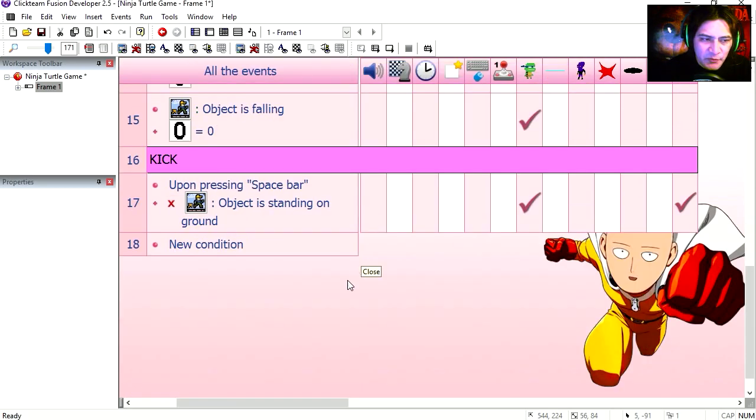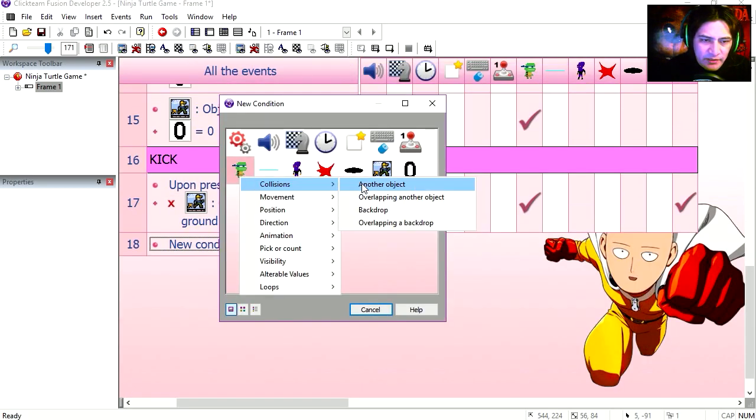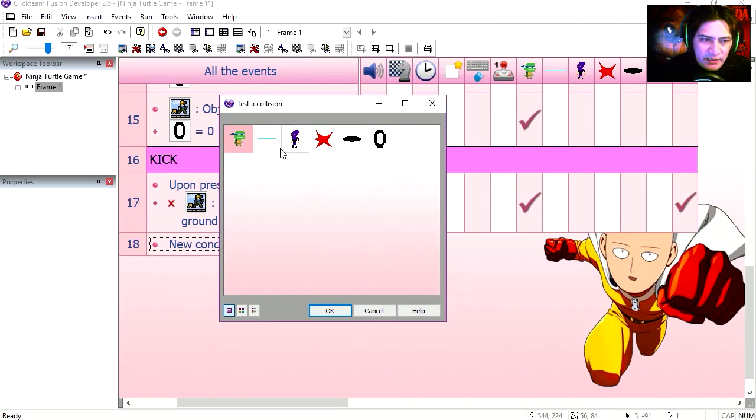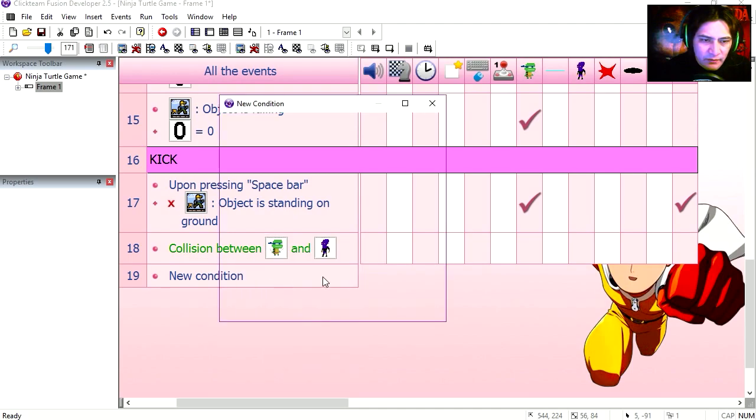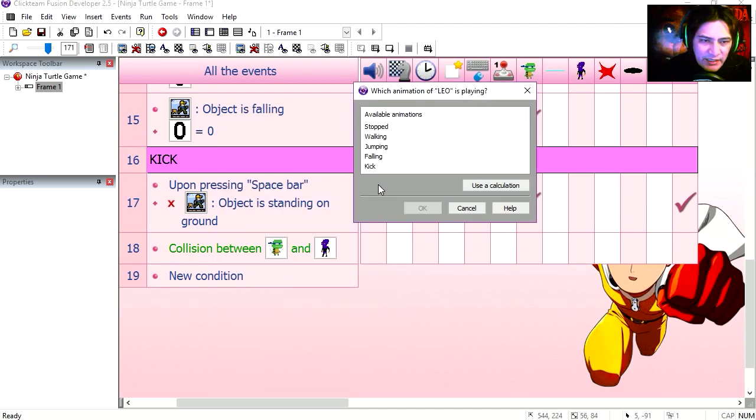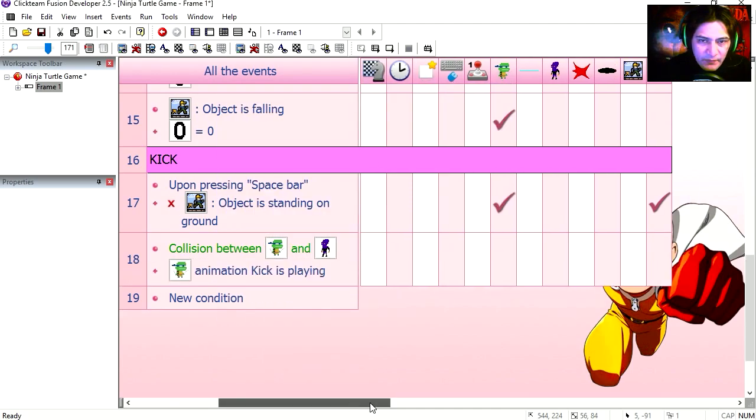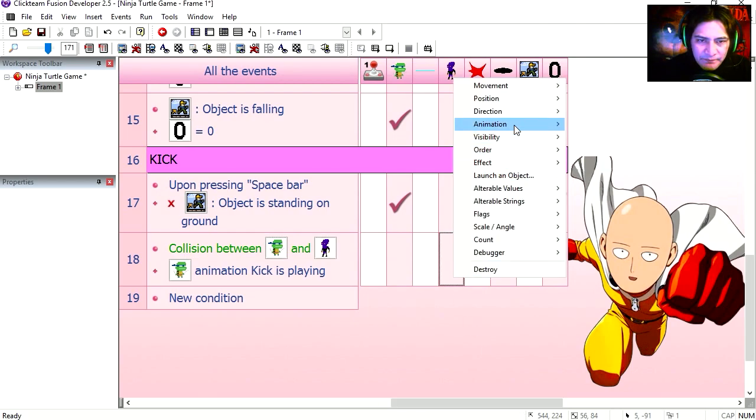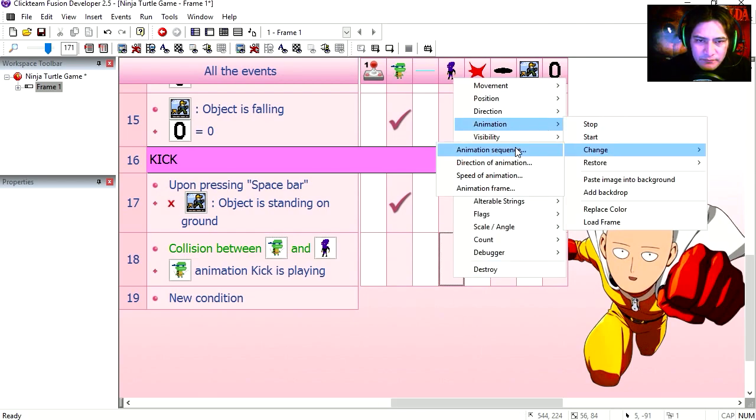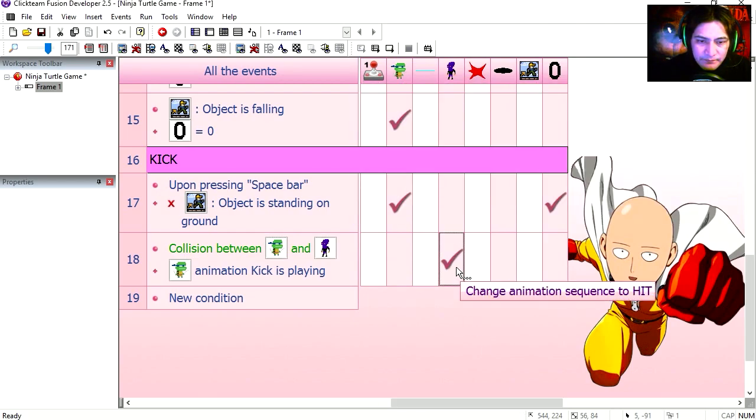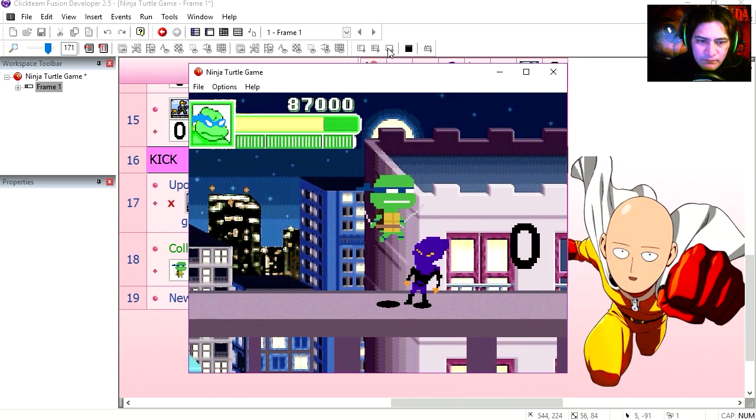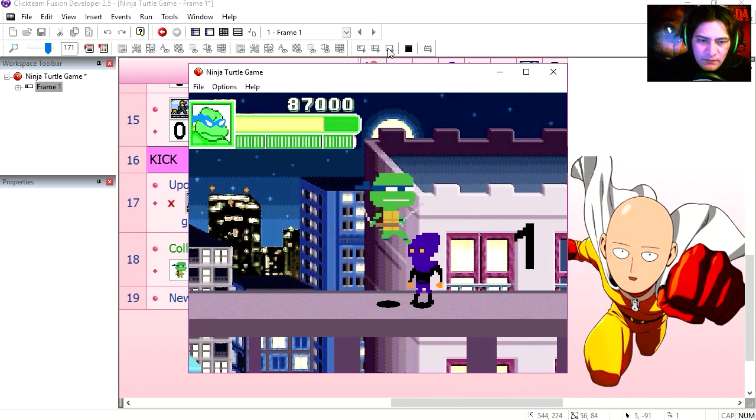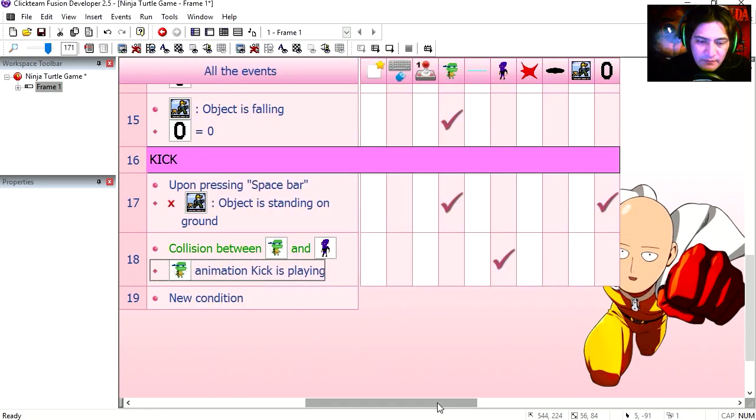This is going to be super simple. If we collision between the turtle and the foot soldier while animation kick is playing, then we switch the animation of the soldier to hit. Let's try it out. That works not too bad.